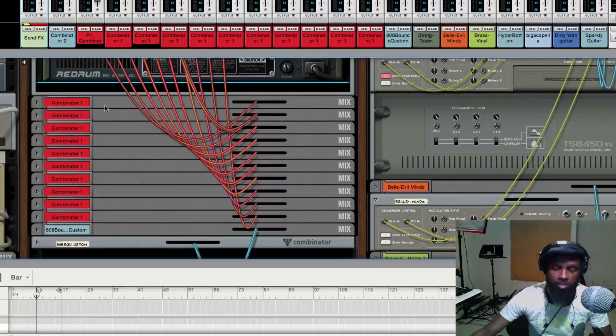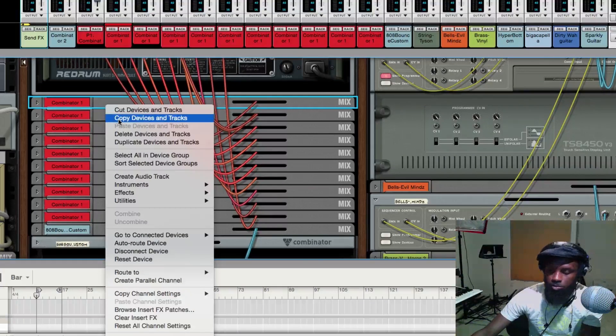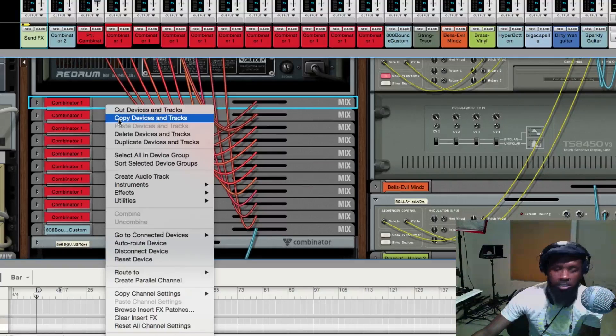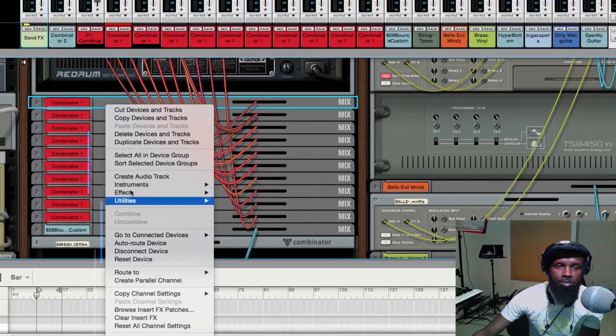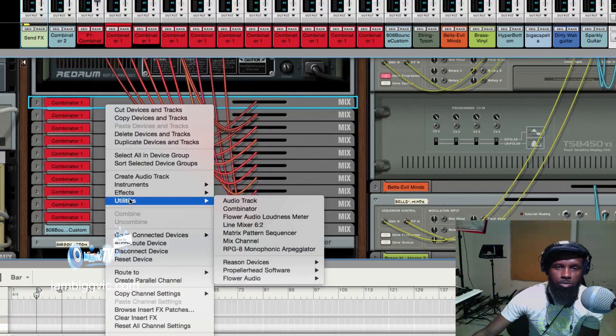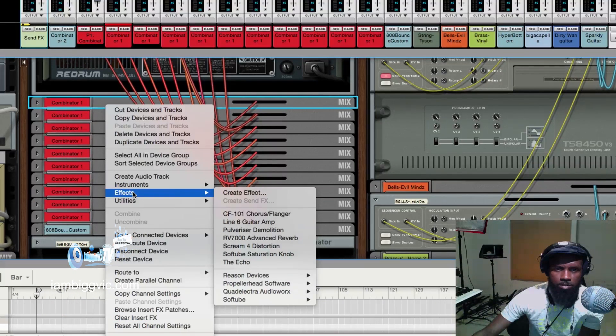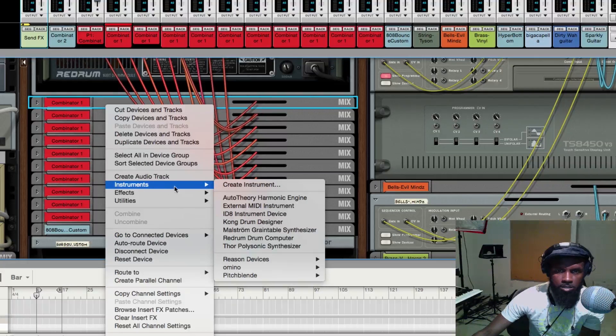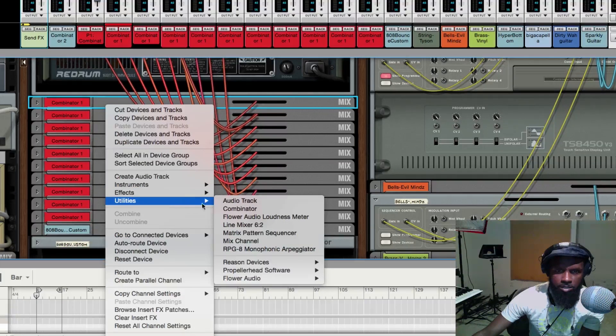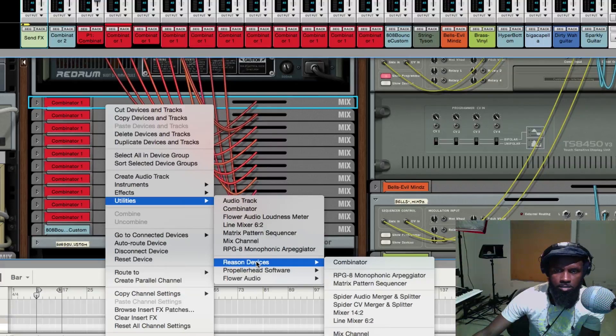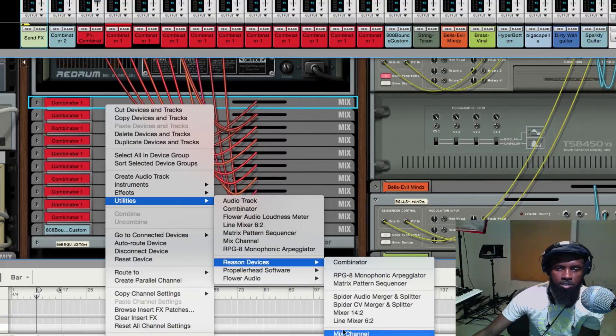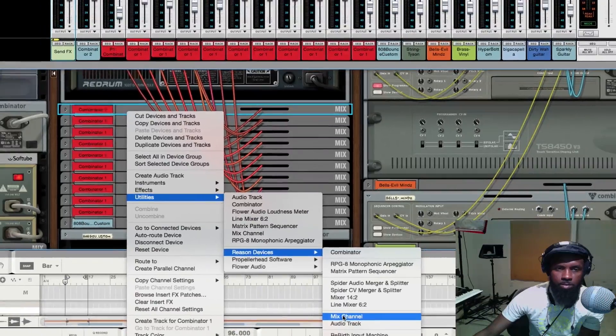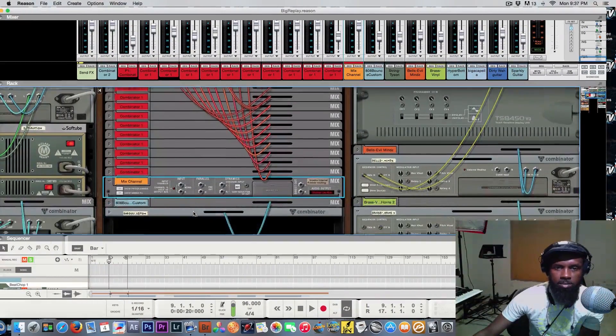For me I'm hitting control, or it might be shift on yours, but I'm hitting control create. You want to create a new mix channel. Go ahead to reason devices, create new mix channel, right, boom, like that.